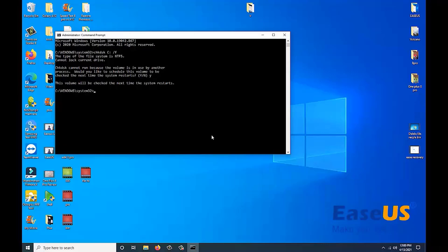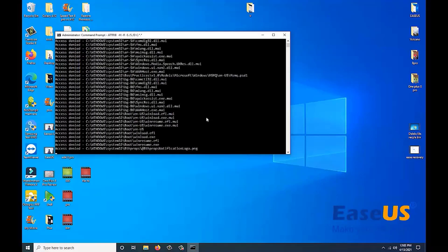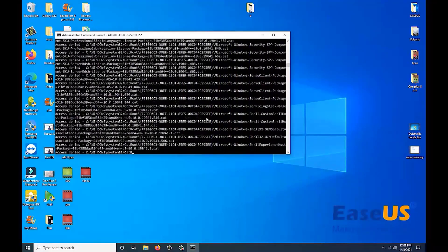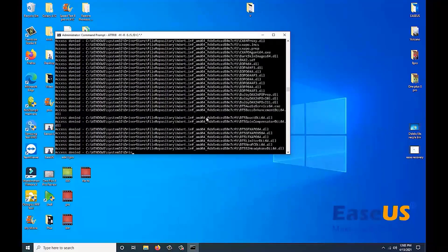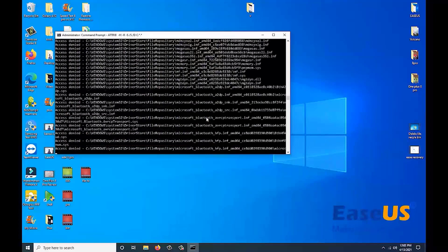You will also need to enter this command as well. You want to enter the attrib command: attrib -h -r /s, then a space, then a backslash s, backslash d, then c, a colon, a star, a dot, and another star. Then you hit enter. Once this is finished, we are done. This is so we can recover files or show hidden files if they are missing using CMD.